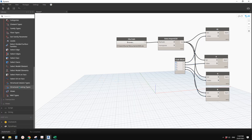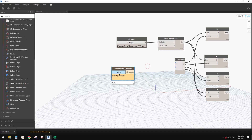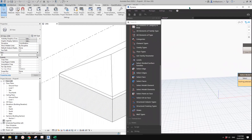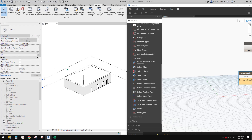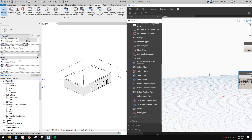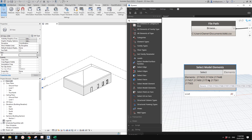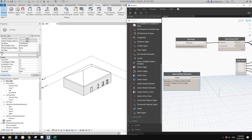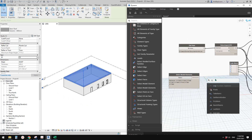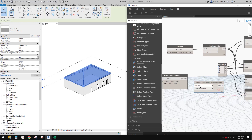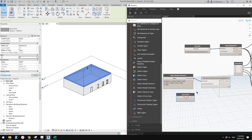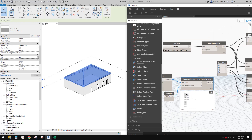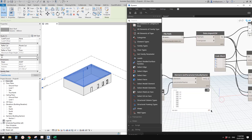Move the node, go to Revit, and select everything you want to include. Now all those elements are listed here. We need to get the ID parameter value from each element. Right-click, add a Get Parameter node, link it to the element output. The parameter name is 'ID' - double-click and type 'ID'. This gives us a list of four values.